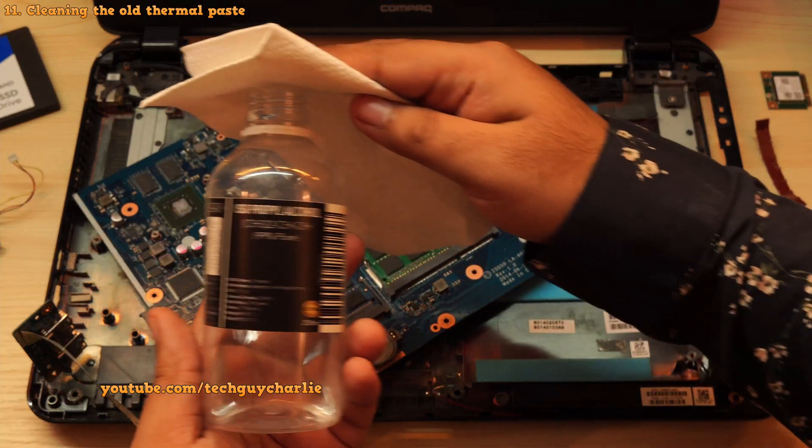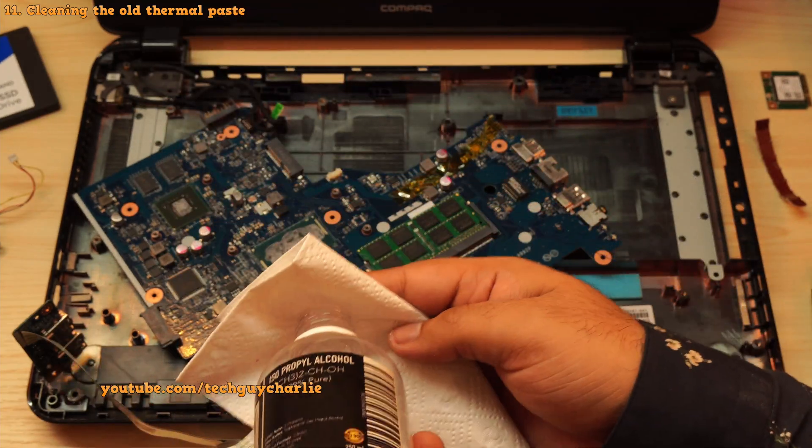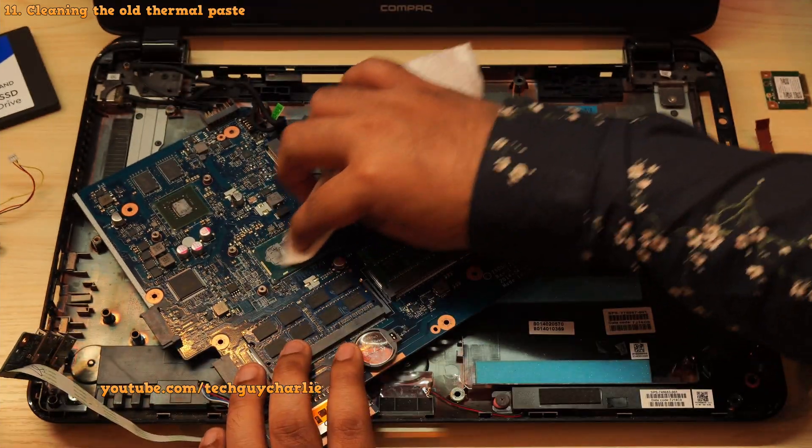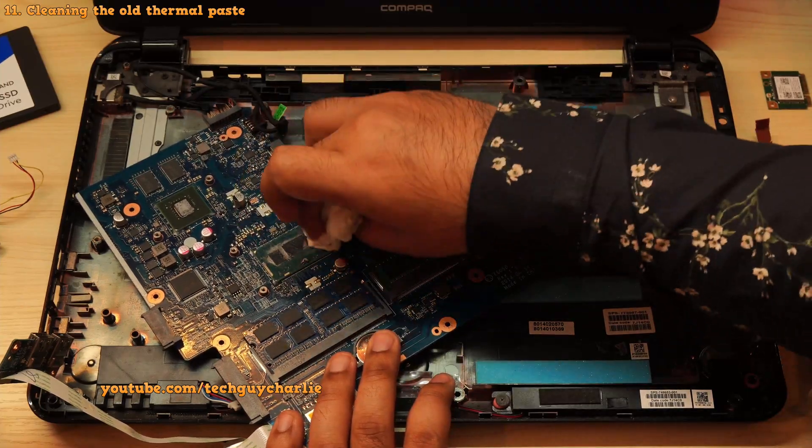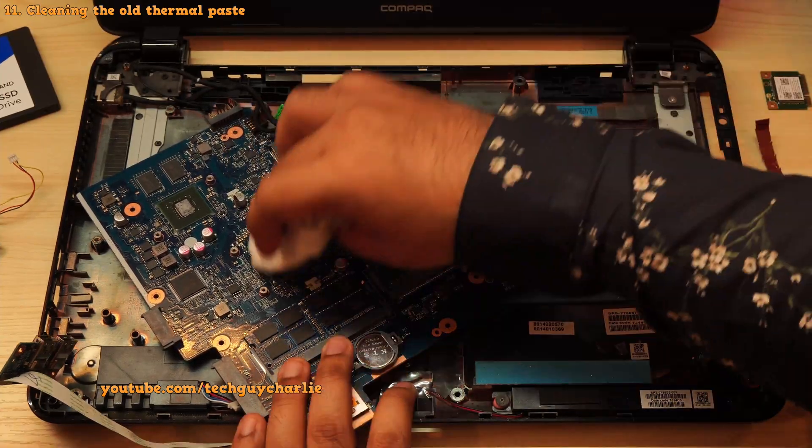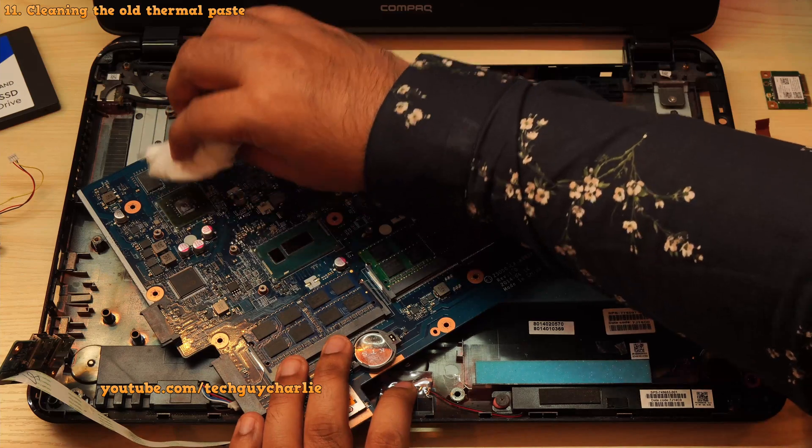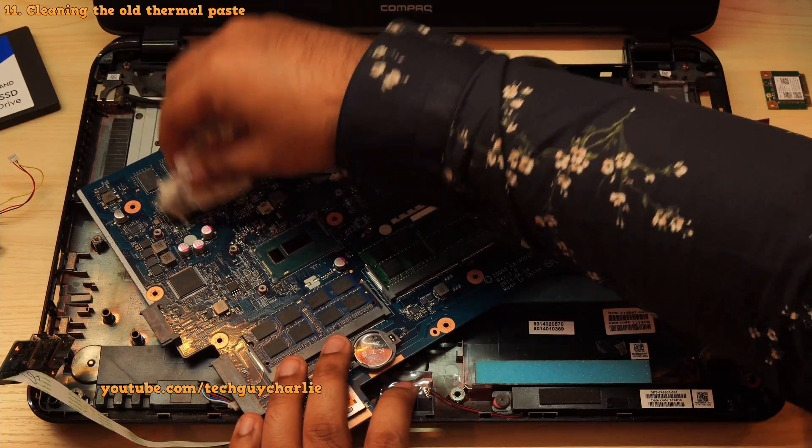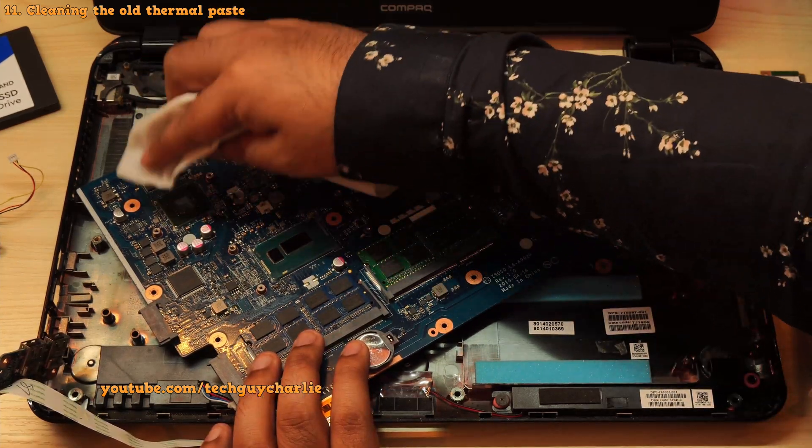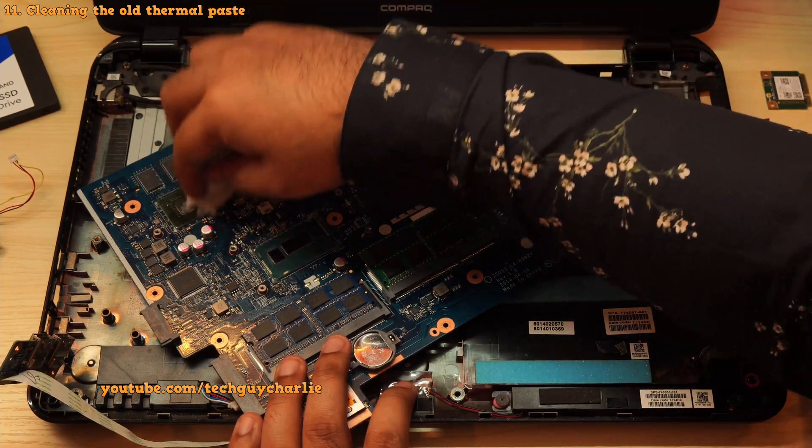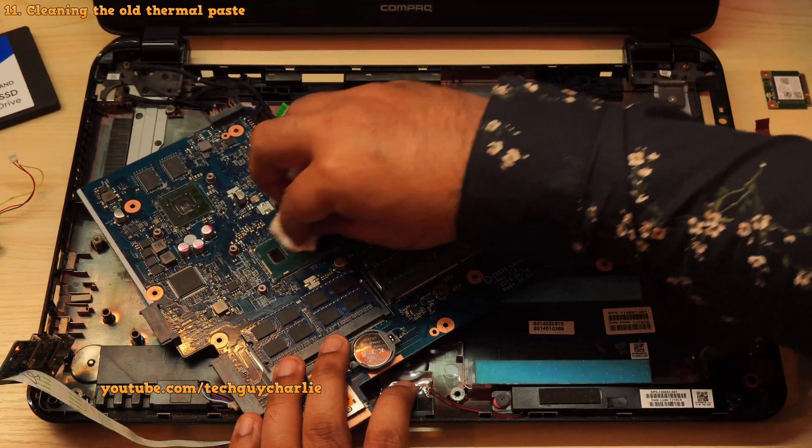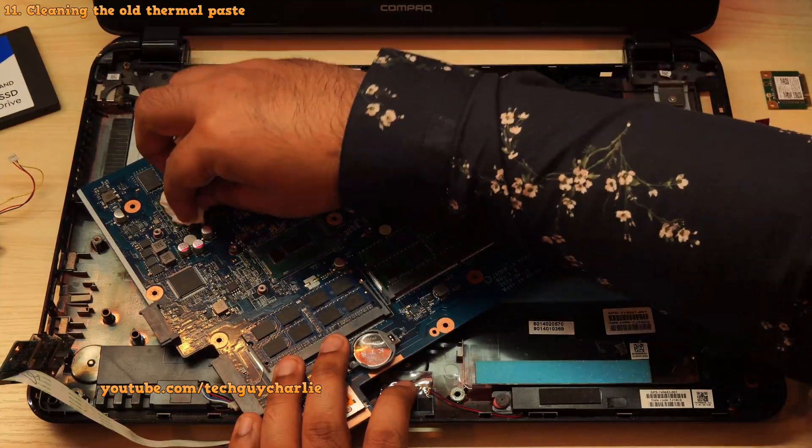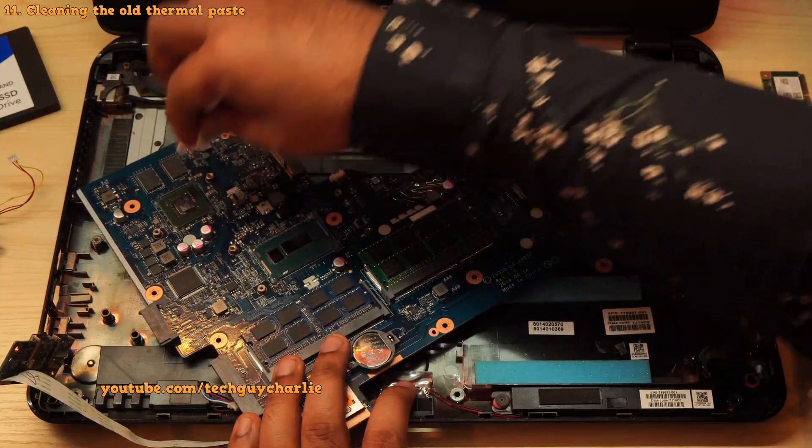Now to clean the old thermal goop, a little isopropyl alcohol does the trick. And I'm using paper towels to wipe. But it seems like the old thermal paste was completely caked on there. So paper towels wasn't that great of an idea. I should have used something better. And there is really no right way of doing this. So take your time and completely remove the old thermal paste. In my case, it took a little effort because the old thermal paste was completely dried up.